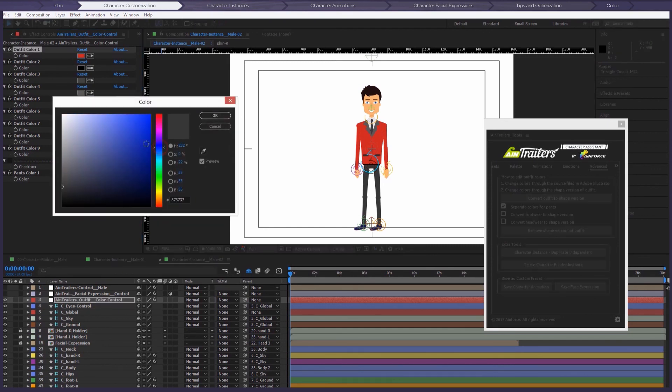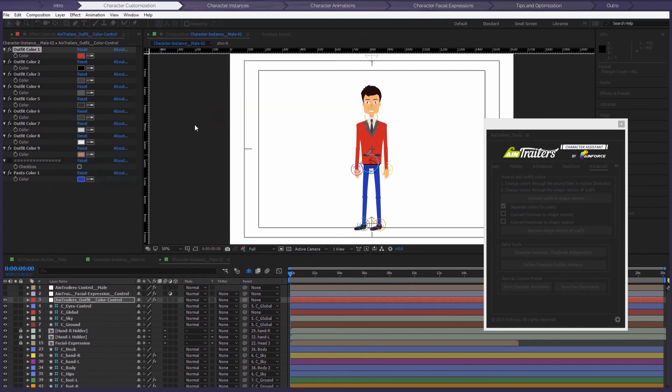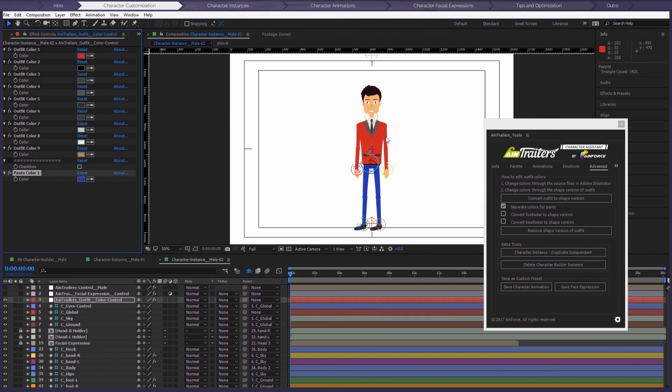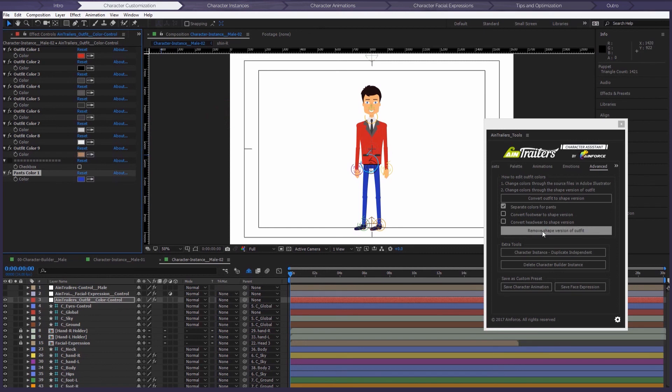Keep in mind that after this action, you cannot apply the character design presets to this instance. If you want to apply the design preset first, first remove the shape version of the outfit. And then with the plugin, which is really easy, it will automatically do that for you. Just click the button Remove Shape Version of Outfit. And that's it.